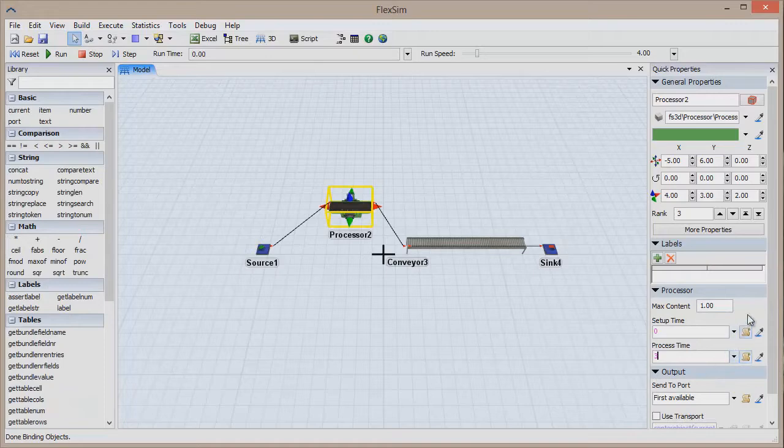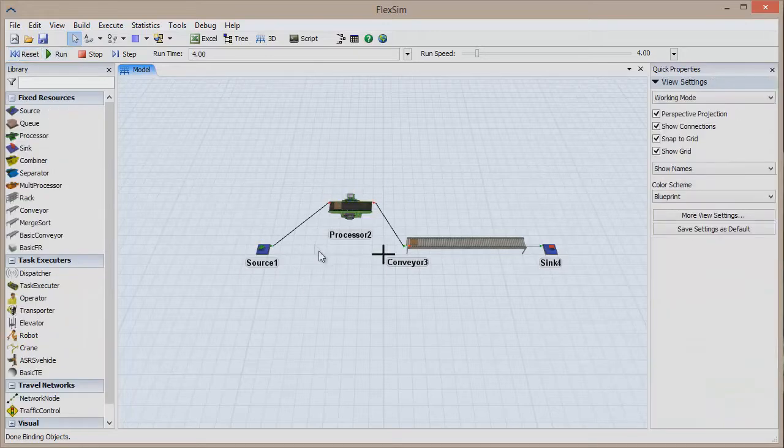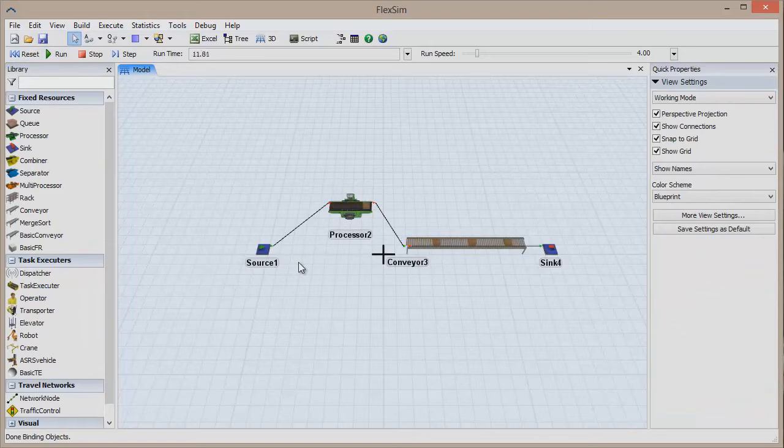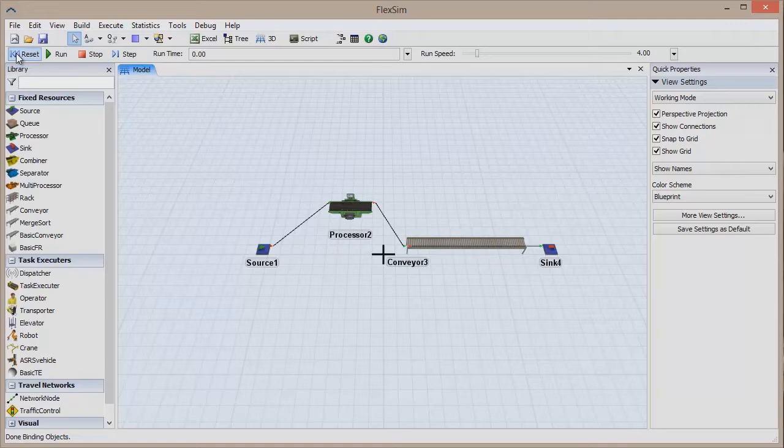If you click Reset and Run, you'll see the processor begin to process items at a rapid pace. Let's add a few more processors to the model, and we want them to be identical to the first processor.